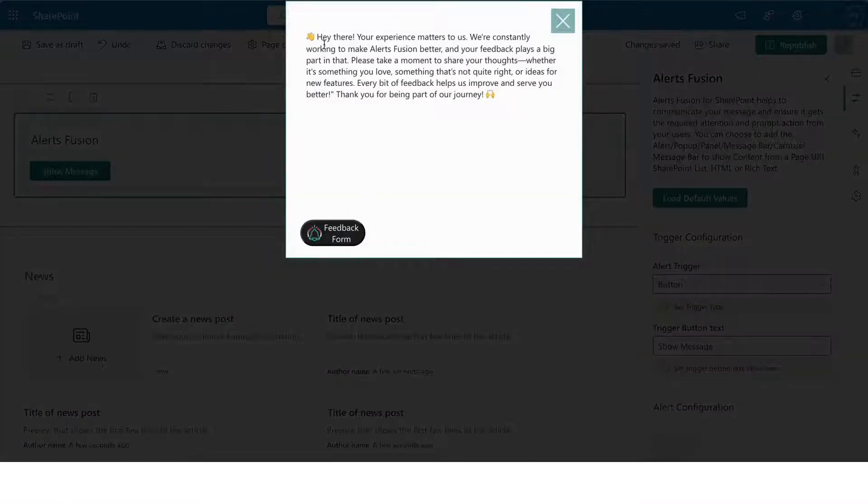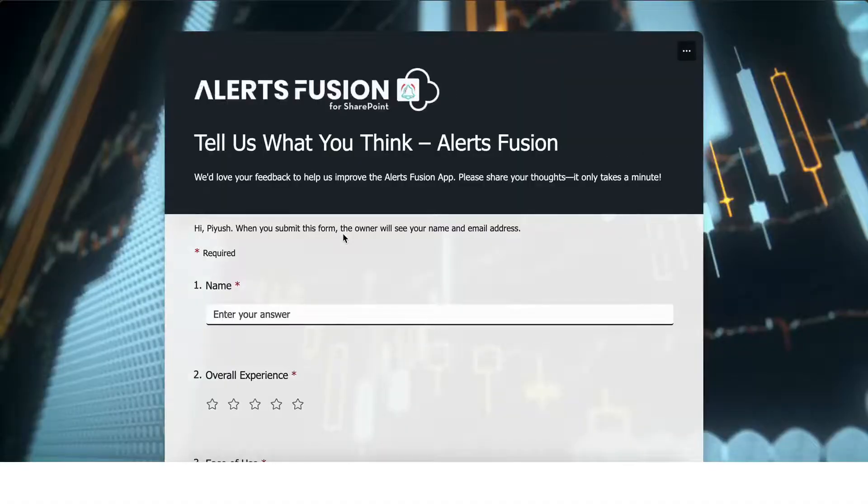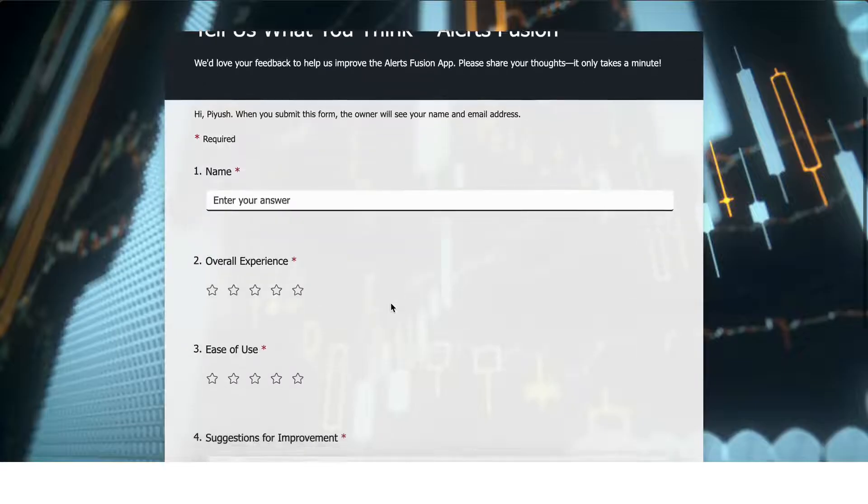You will now see that a button has been added to the alert, and upon clicking it, you will be redirected to the form specified in the Alert Button Redirection link.